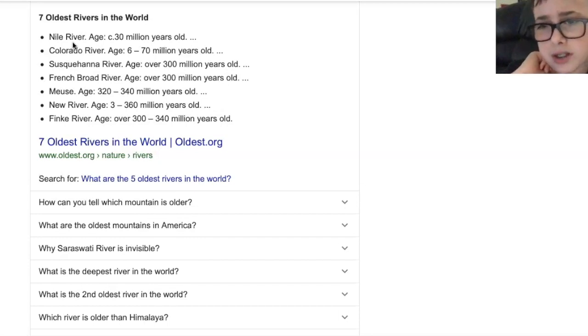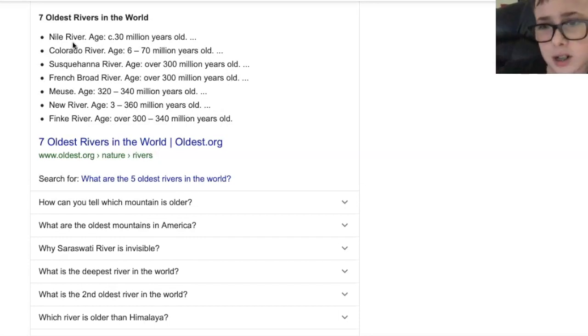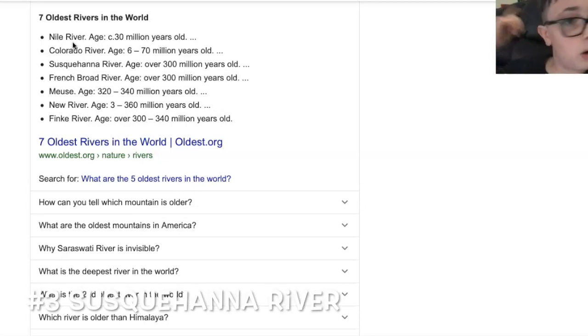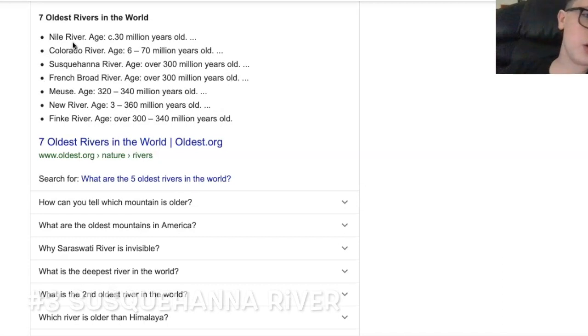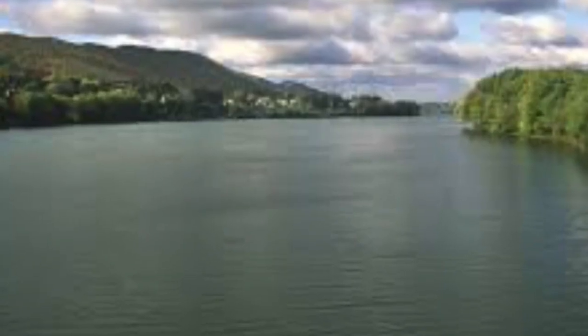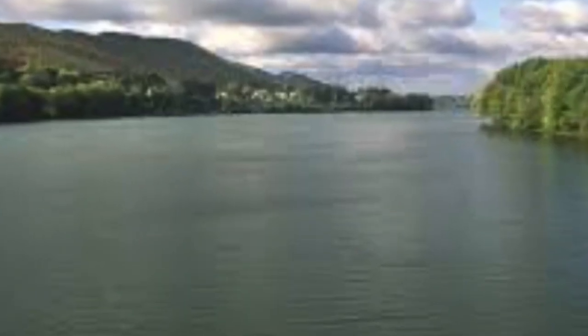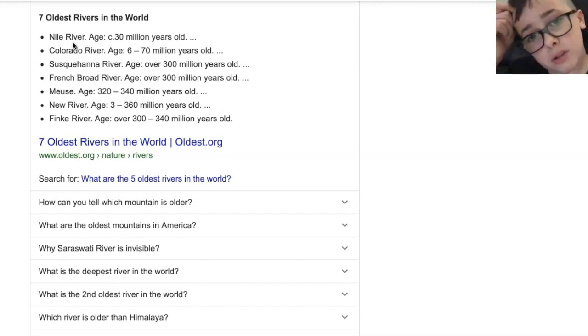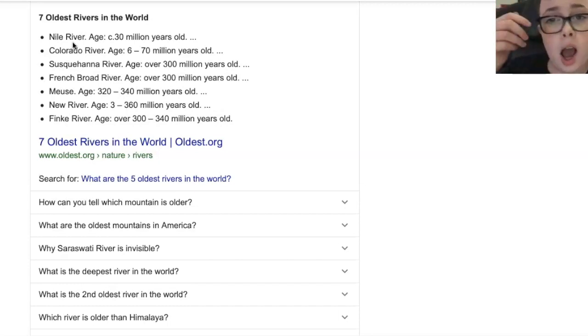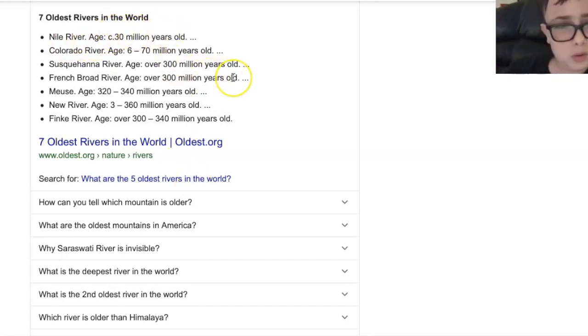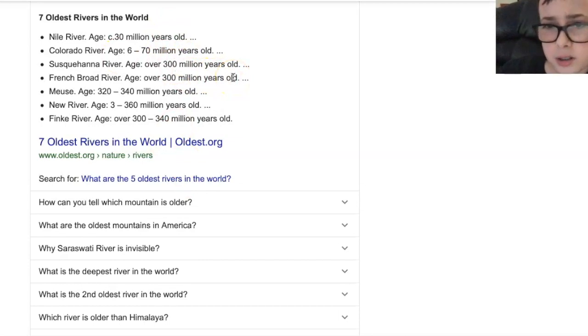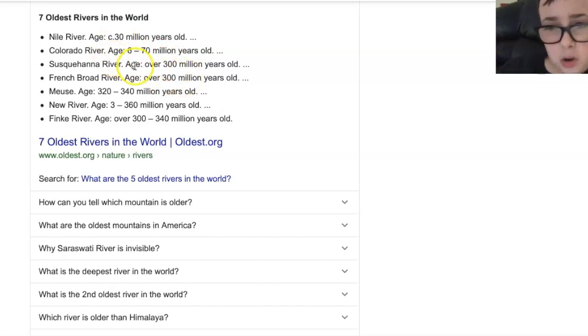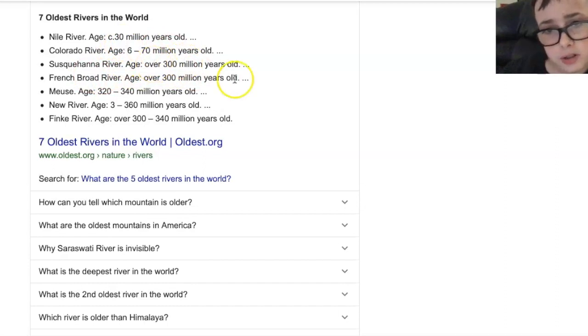So there it is guys, that's the Colorado River and number three guys is the Susquehanna River. Wow. And you won't believe how old that is and here's the picture of it, the river right now on the screen. Oh my goodness guys, the age on this is 300 million years old. I'm telling you, the Nile River, now that's like a piece of it, that's the piece of it years old. That is crazy guys. So that's like definitely a tenth of it.